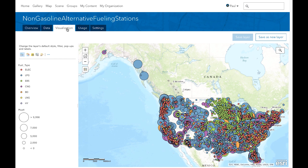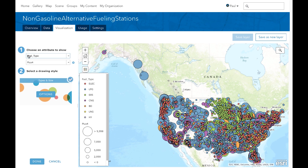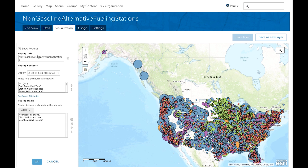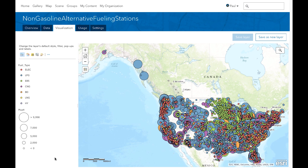Now let's switch to the Visualization tab. Here you can save a lot of time visualizing and editing directly from the item — there's no longer a need to switch back and forth between the item and the map viewer. You can configure feature layer styles, change your style, configure pop-ups, and perform other common actions on the layer.